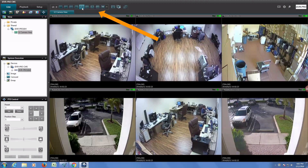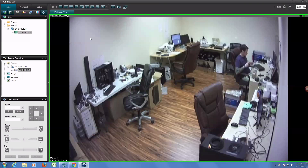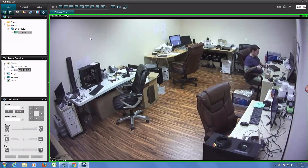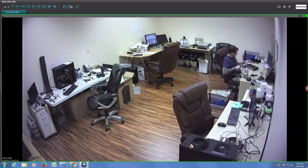These controls allow you to switch between the different camera views that are supported. When I double click on a camera it brings me to that particular camera's single camera view, and the software automatically adjusts the video stream to the max resolution that the camera supports. This is one of the 1080p security cameras so the video stream is adjusted to 1080p resolution.